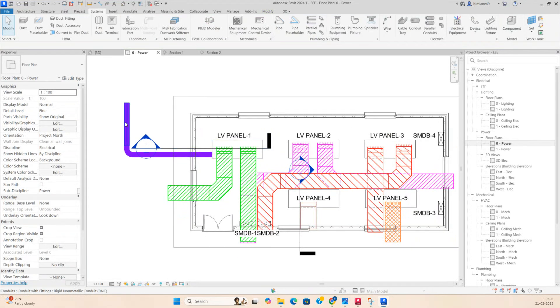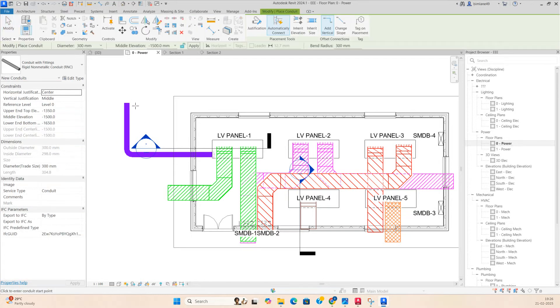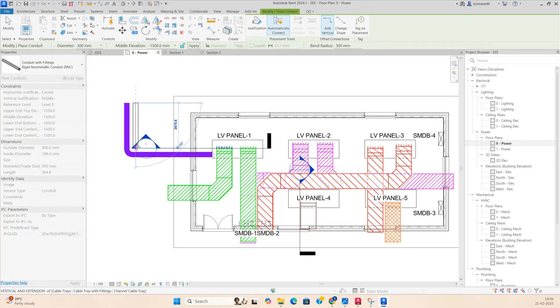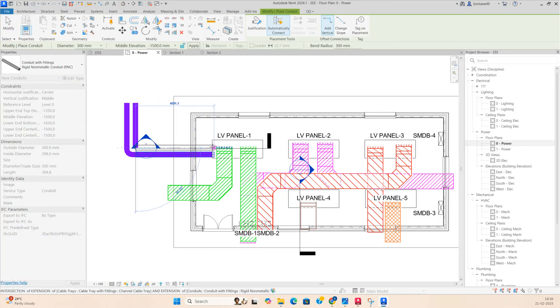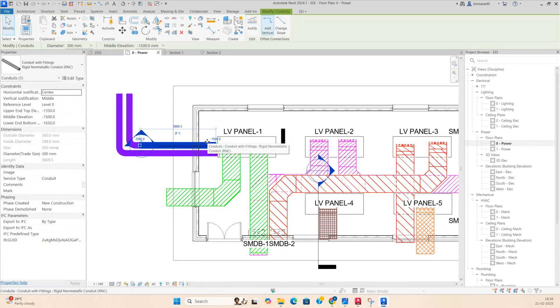Another duct also needs to come over here — just create a similar one. Make another duct over here. Both ducts need to come to this panel.